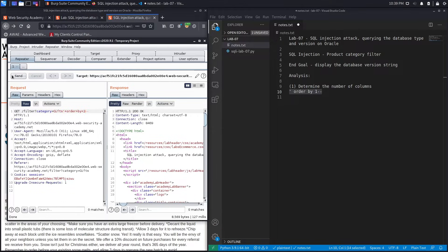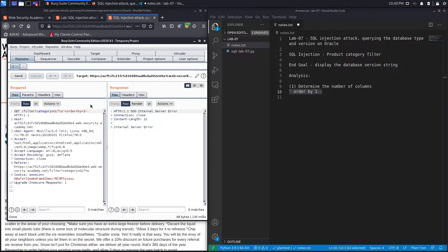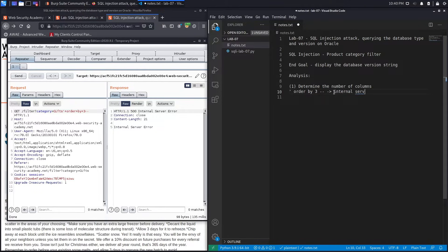After URL-encoding the payload and sending ORDER BY 1, we get a 200 response confirming at least one column. ORDER BY 2 also returns 200, confirming at least two columns. ORDER BY 3 gives an internal server error, meaning the column doesn't exist. Since we tested iteratively, the number of columns used by the vulnerable query is three minus one, which equals two.